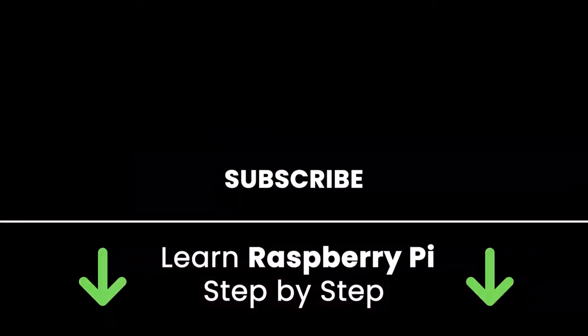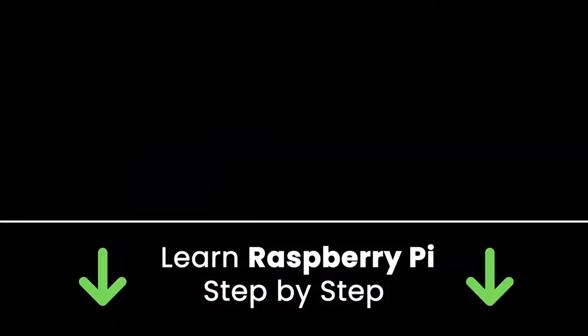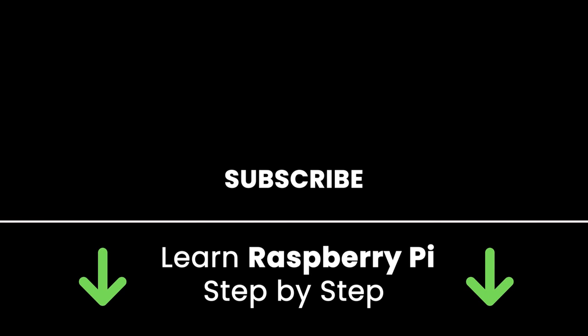If you liked this video, subscribe to get more tutorials like this in the future. Also, check out my online courses so you can learn Raspberry Pi step by step in an efficient way by practicing and directly going to the point. Links in the description. All right, thank you for watching. See you in the next tutorial or in one of my courses.